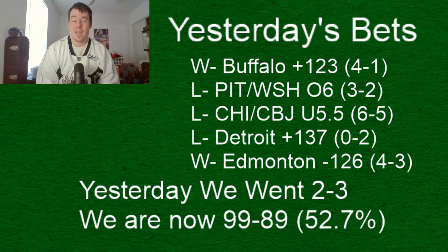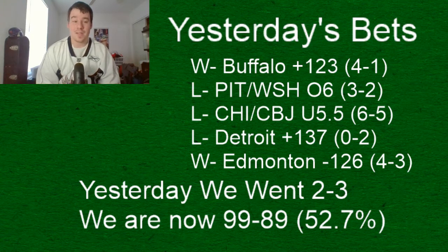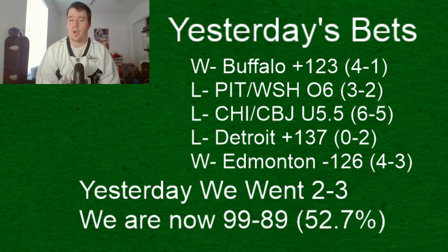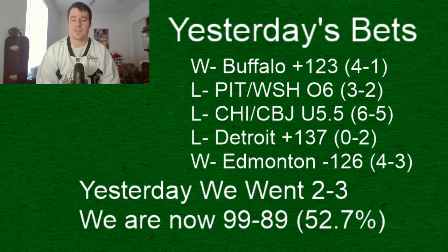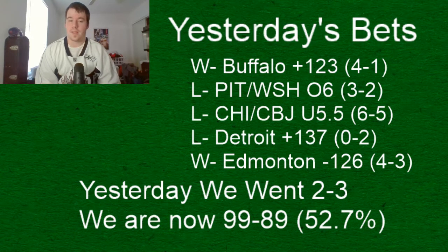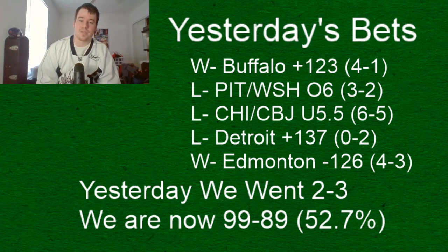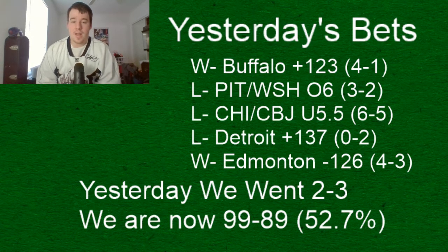and honestly tomorrow when these two teams play again I believe they play again we'll probably be going right back to Detroit because I feel like they can hang with this Nashville team